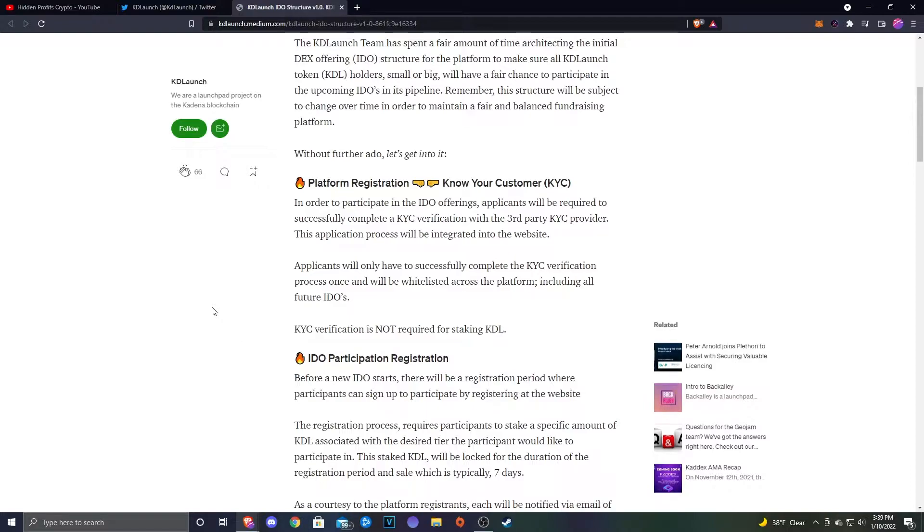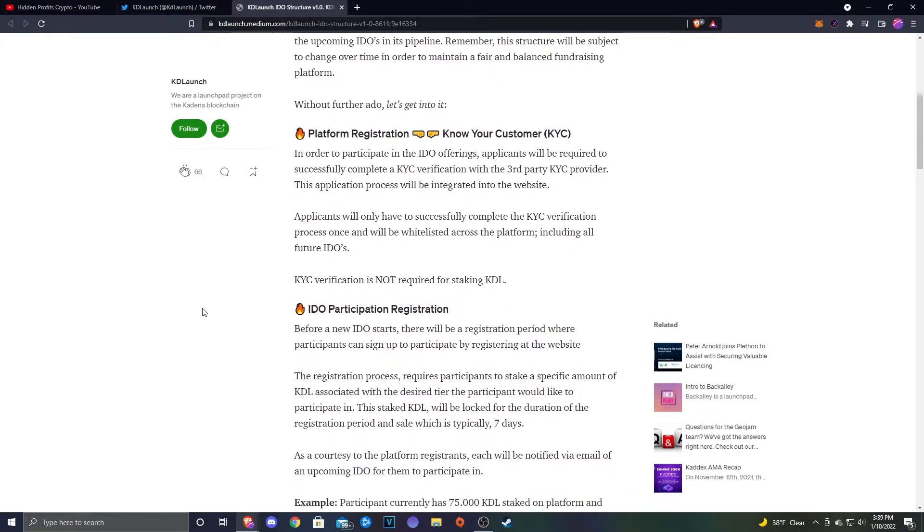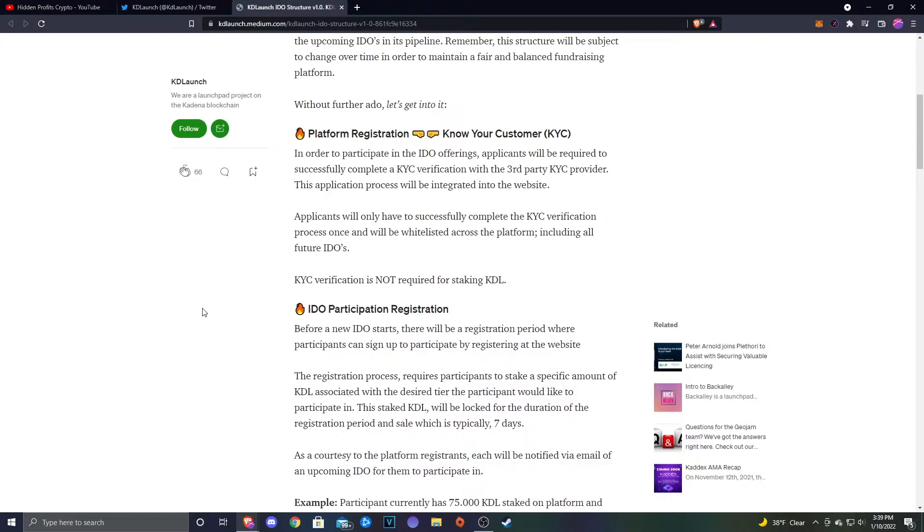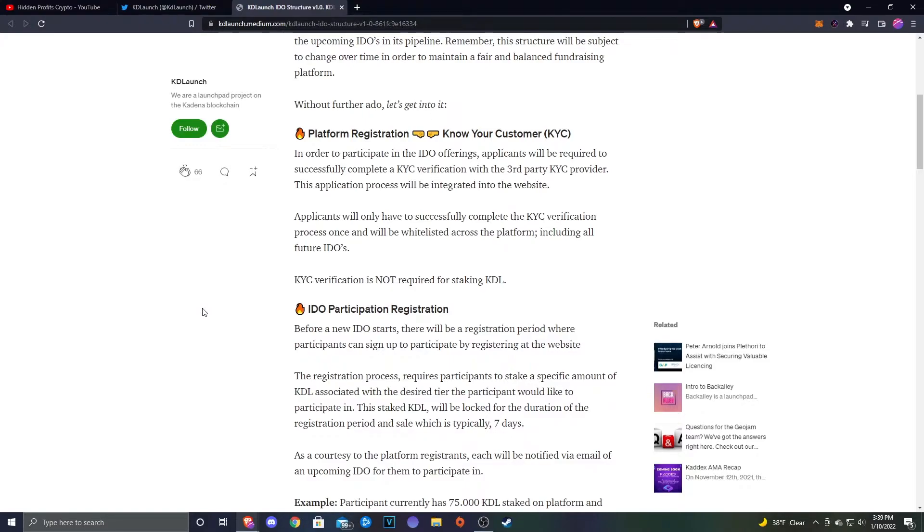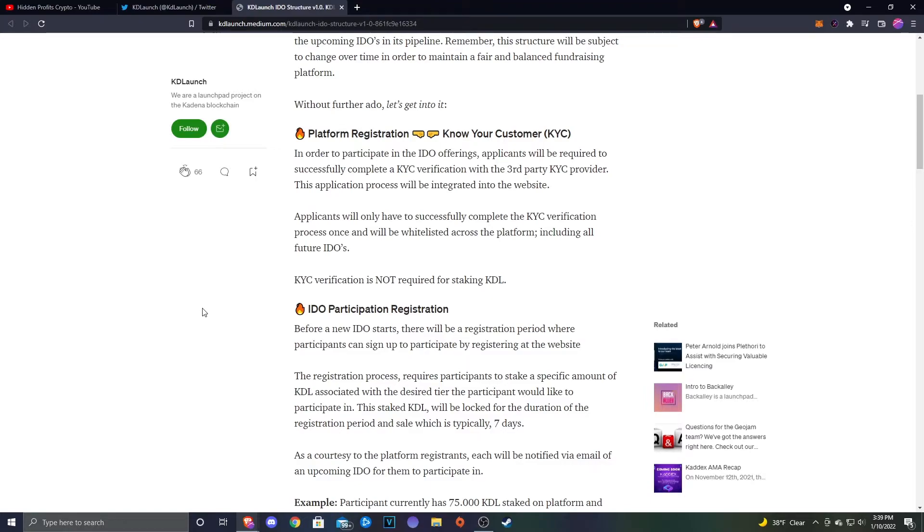In order to participate in the IDEO offering, applicants will be required to successfully complete KYC verification with the third party KYC provider. Applicants will only have to successfully complete the KYC verification process once and will be whitelisted across the platform, including all future IDEOs. KYC verification is not required for staking KDL, so that's good news if you just want to partake in the staking and you don't care that much about the whole IDEO thing.